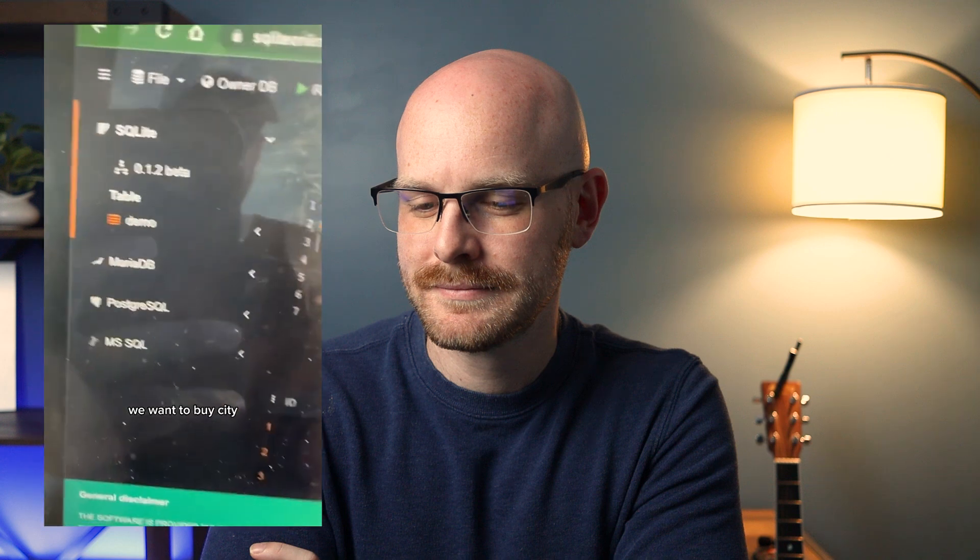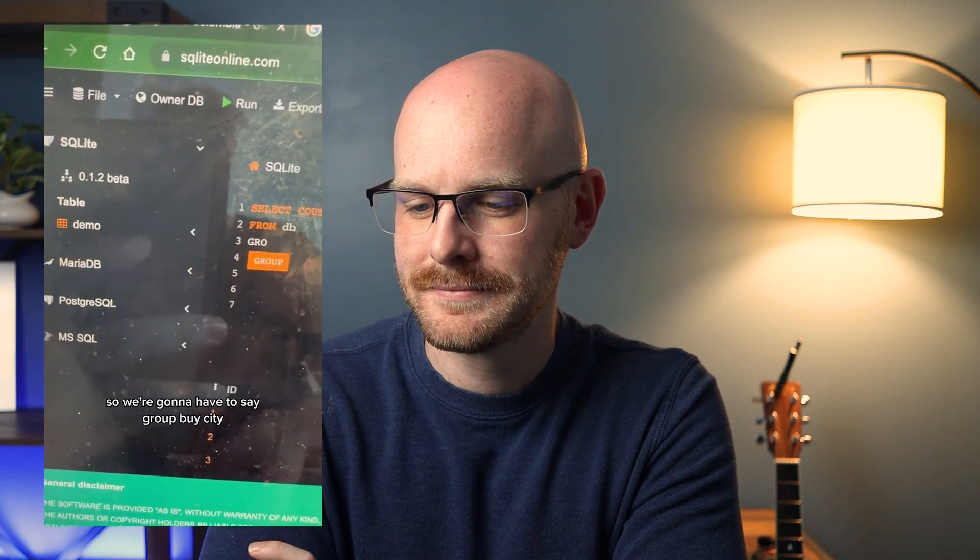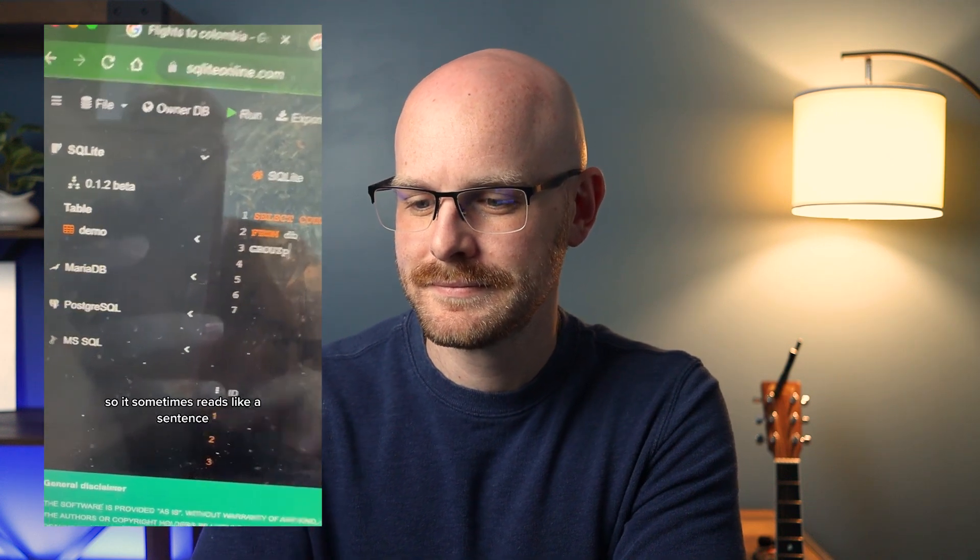Okay, what do we have to do? We have to count the sales — count all the sales. From what? From the database, let's say from DB. Now, that's just going to give us all the sales. We want it by city, so we're going to have to say 'group by city.' So it sometimes reads like a sentence. That was a super, super simplified version of what a data analyst does.